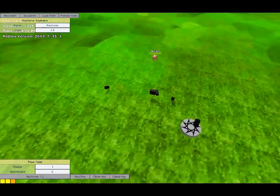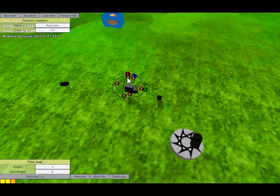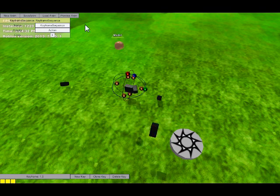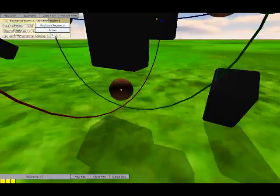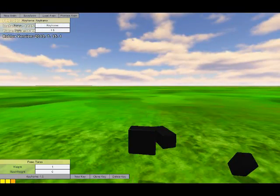You guys will certainly do better animations with this, but yeah there are infinite possibilities and you can move the torso of course.